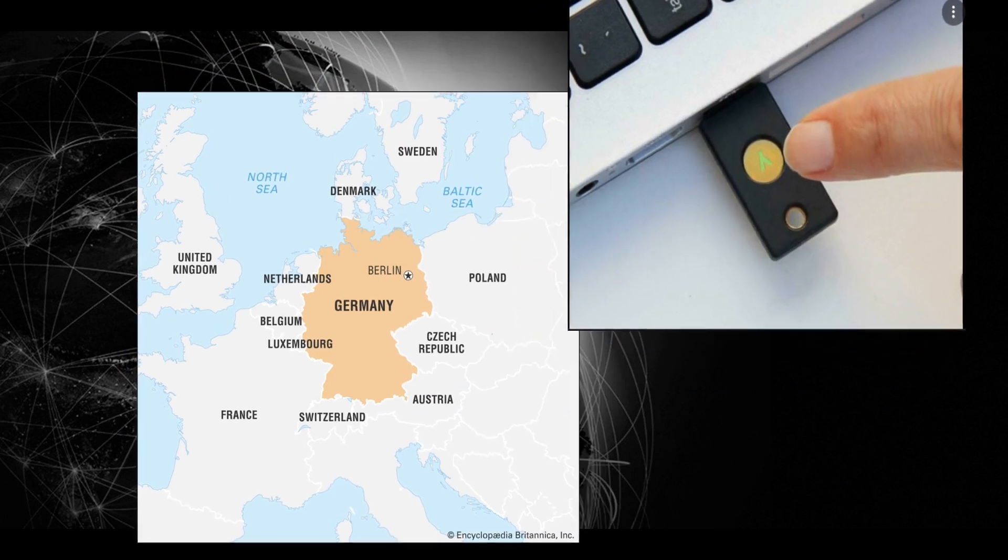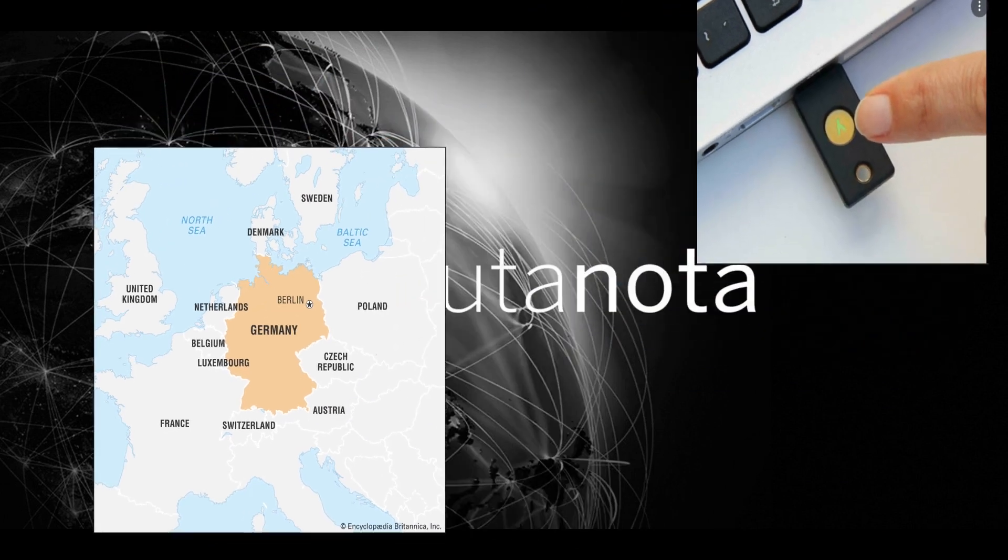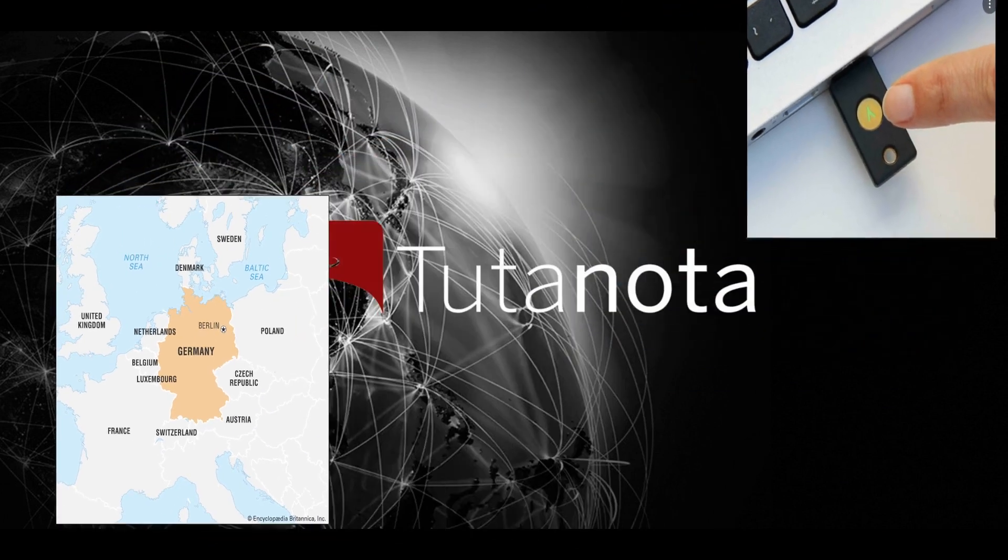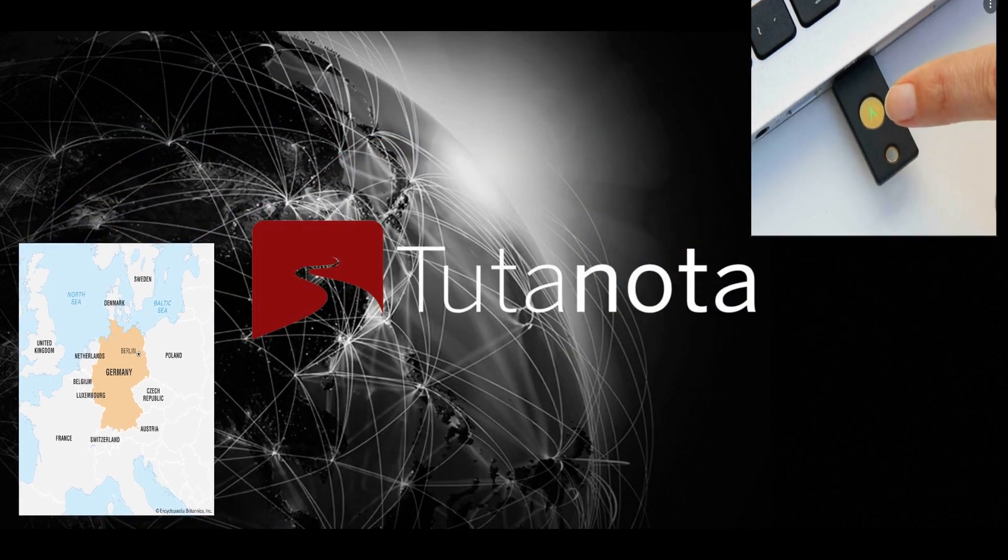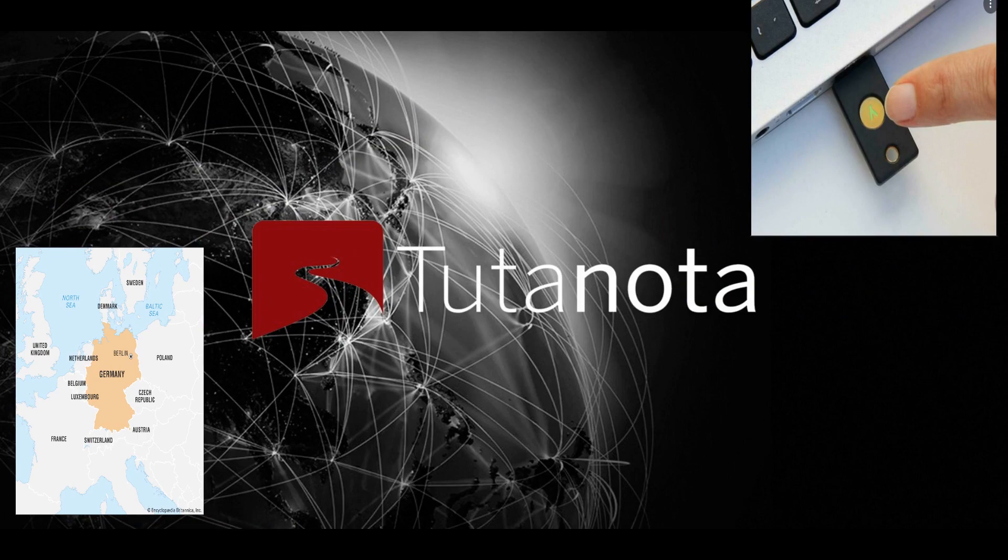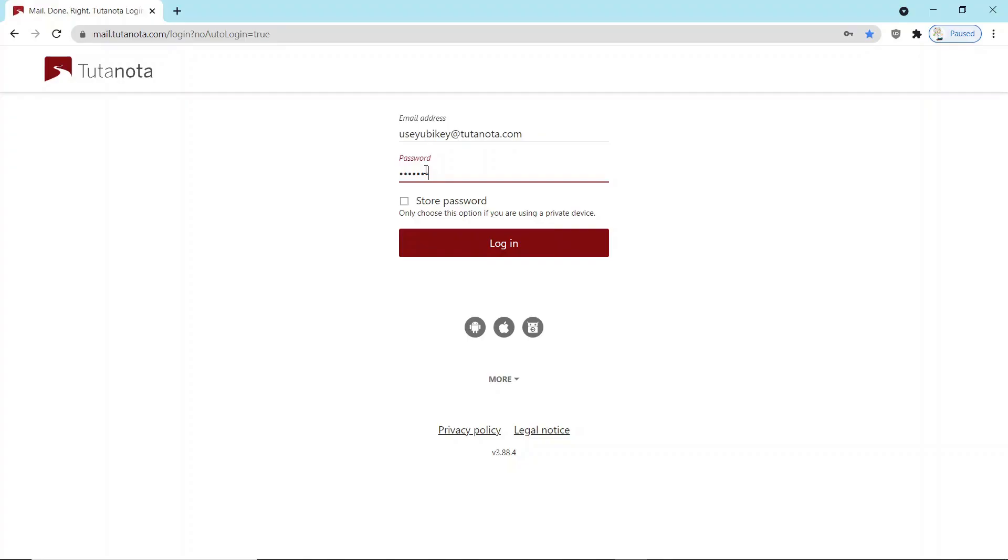If you don't know it, Tutanota is based in Germany, very privacy focused. So I'm Rick with Cybermedics and I'll be walking you through this process today.